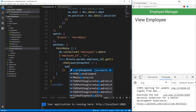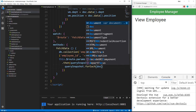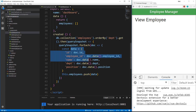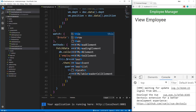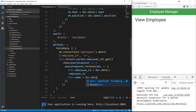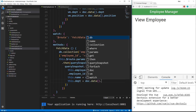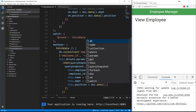Inside the forEach through the query snapshot, just like we did in the dashboard, we take in the doc — the document snapshot. Then instead of setting a data object like we did in the dashboard, we're going to set the specific properties themselves. So this.employee_ID is going to be equal to doc.data.employee_ID, this.name, this.department, and this.position equals doc.data.position.